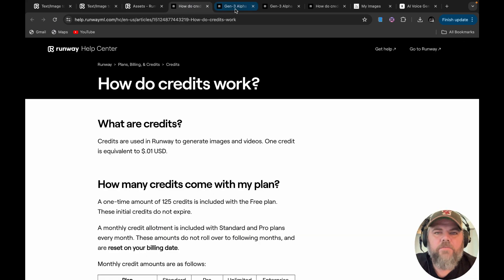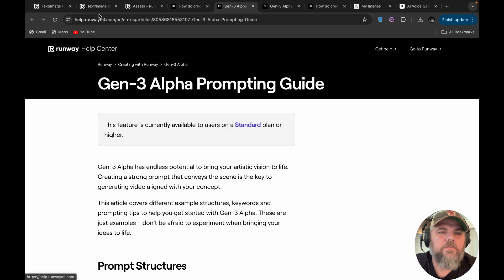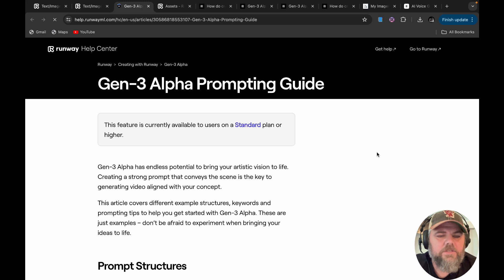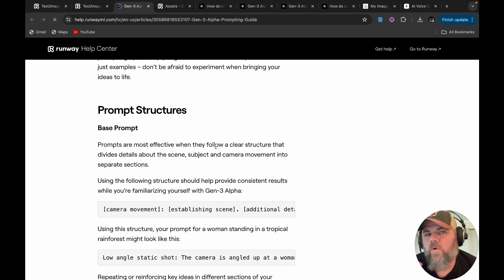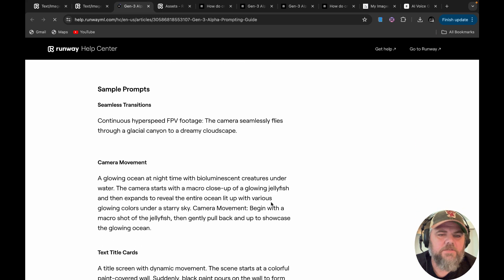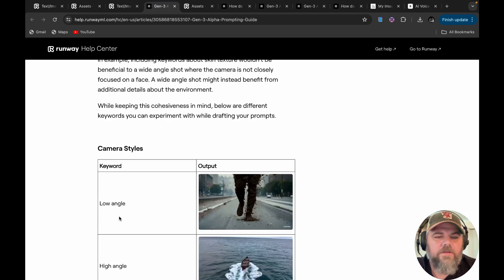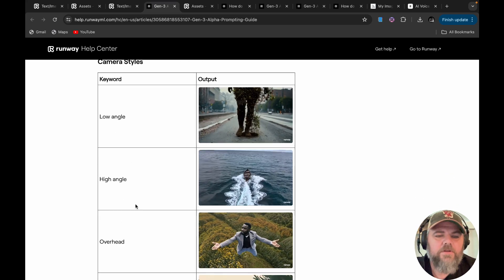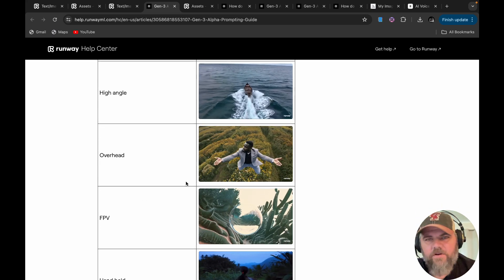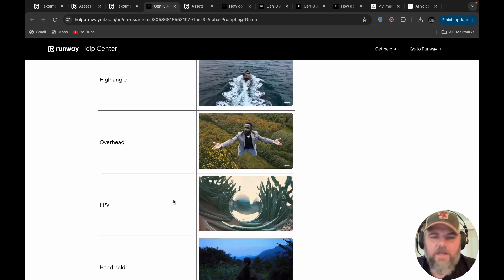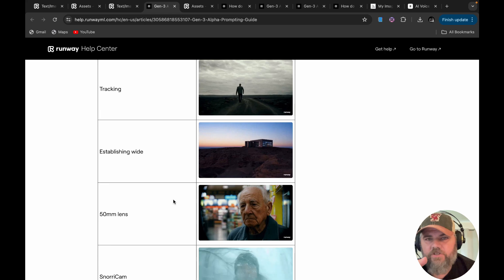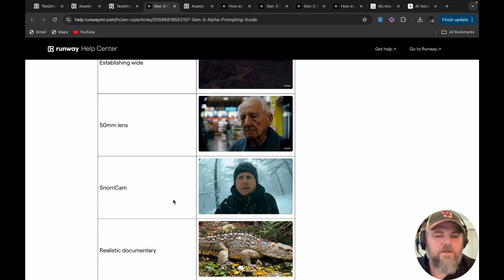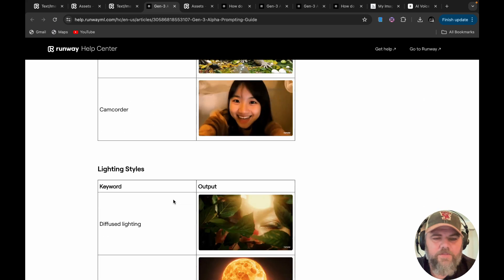They do have some prompt ideas here for you. When you just click on right here, the guide here. So it has some prompt structures. So it kind of gives you ideas on how to get the best prompt. Like for instance, it's got some sample prompts, continuous hyperspeed FPV footage. The camera seamlessly flies through Glacial Canyon. They have like some keyword camera styles you can use. And these are really handy. I think it's great that they show examples of it. So like, what can I get if I put in overhead or high angle or handheld, but this isn't just stuck to this. If you want to do a 30 millimeter lens, try it out. They really encourage you to just be creative with it.